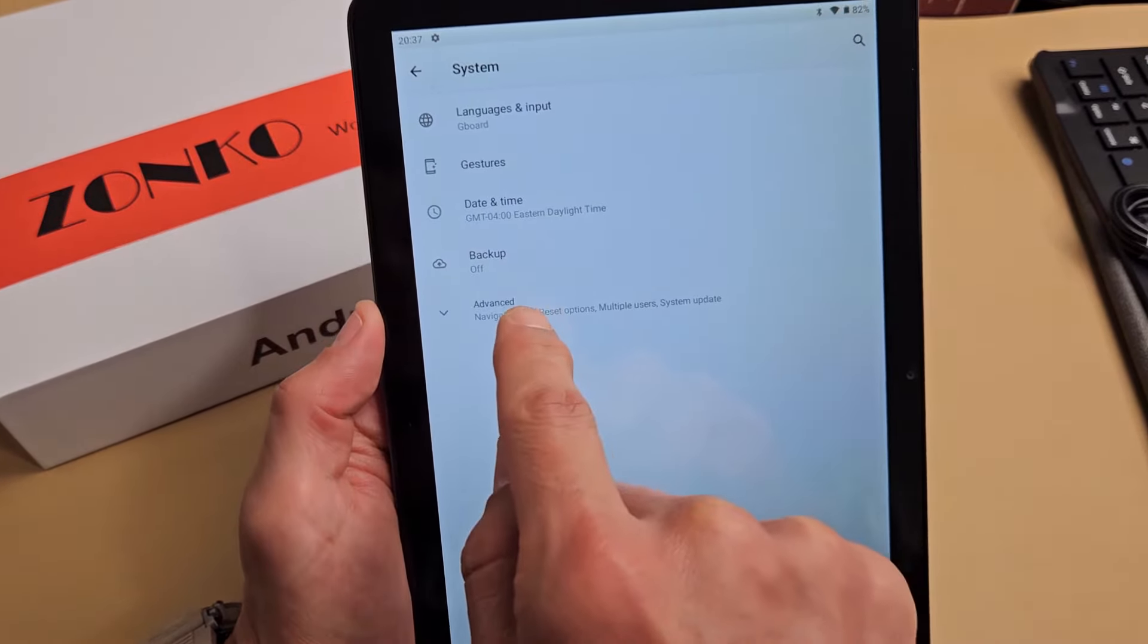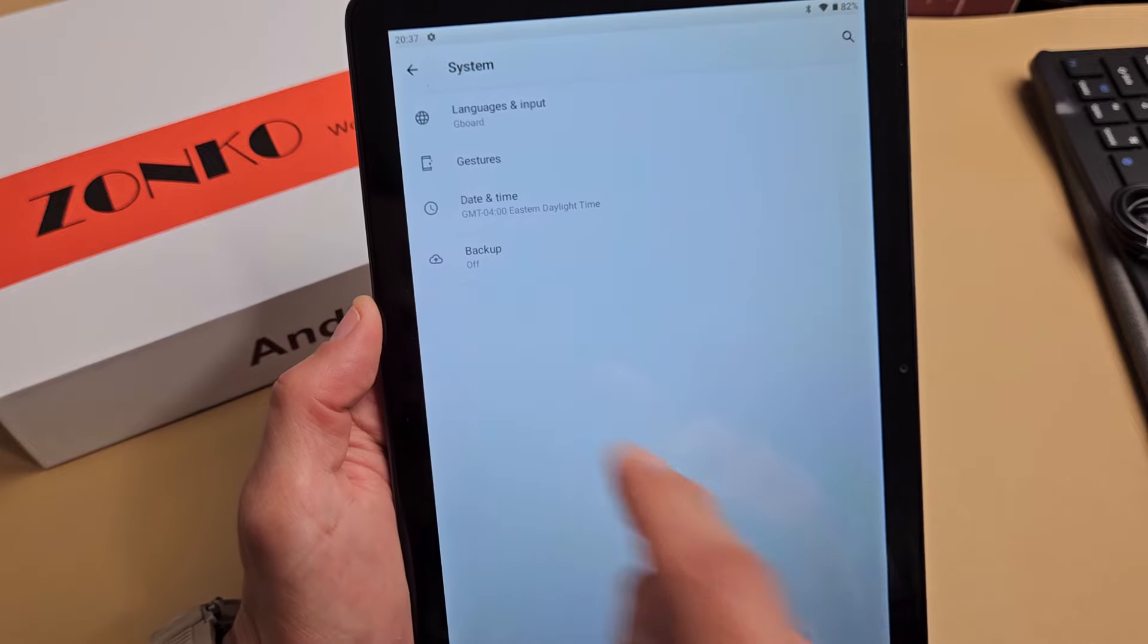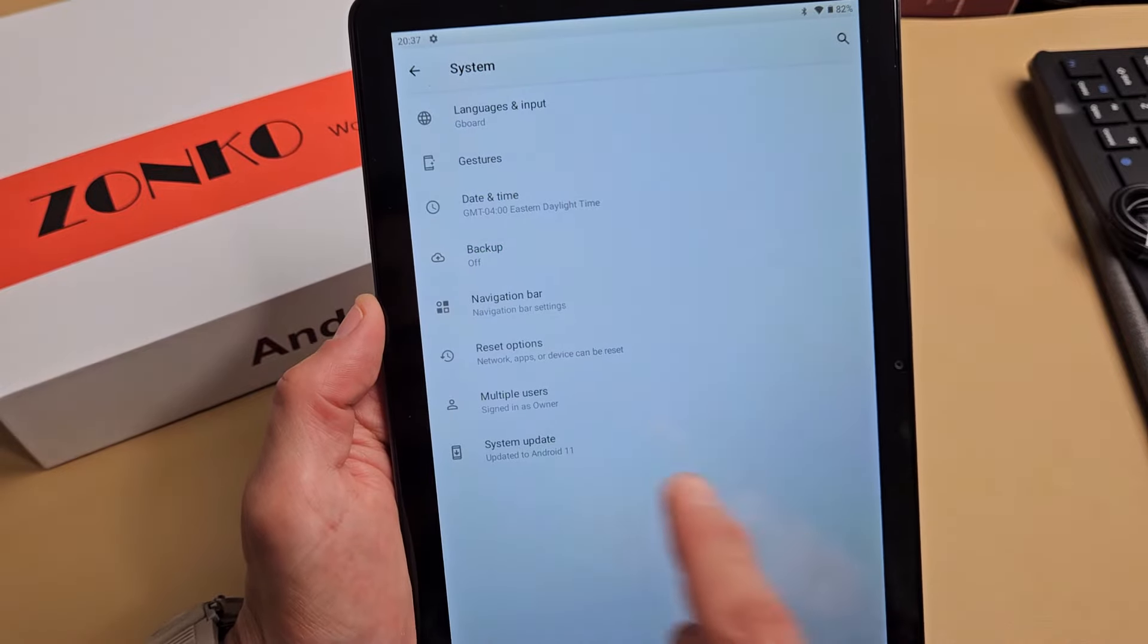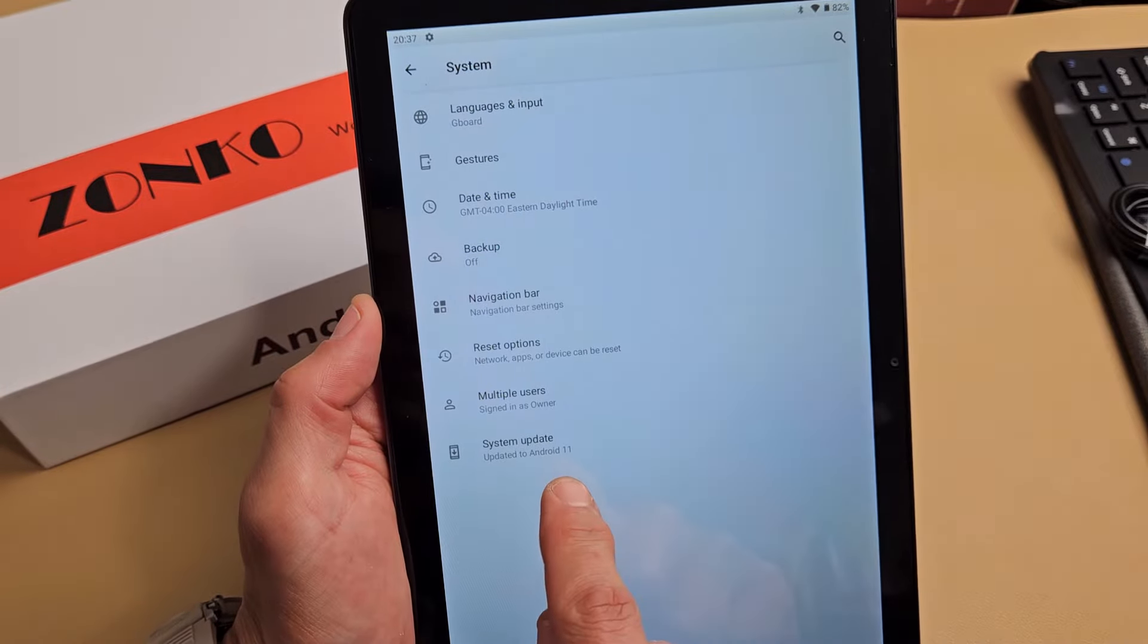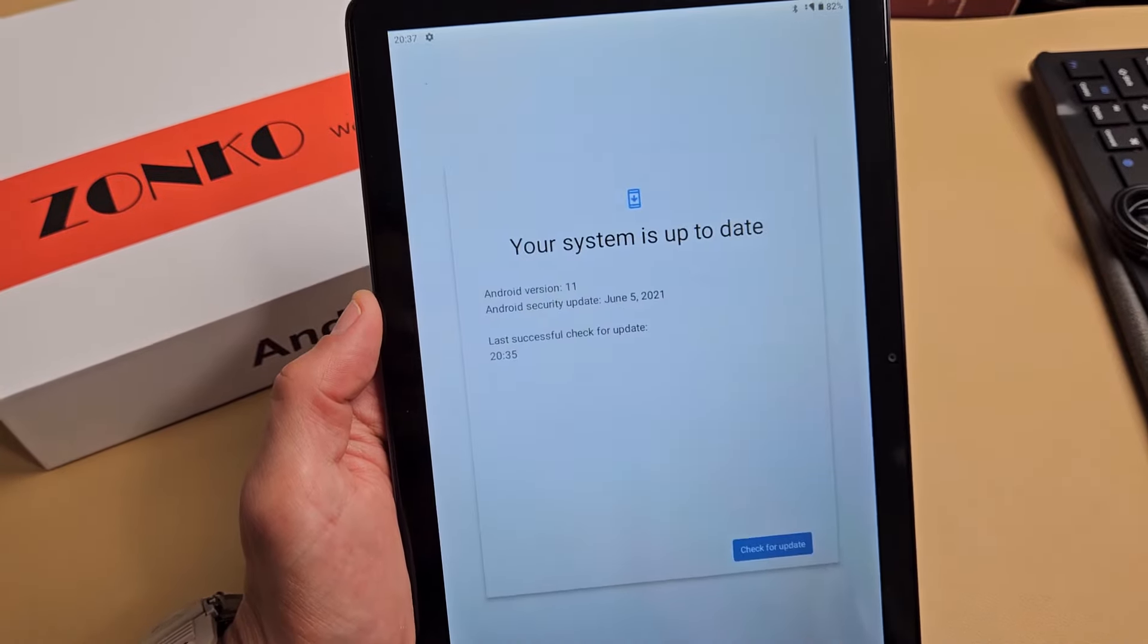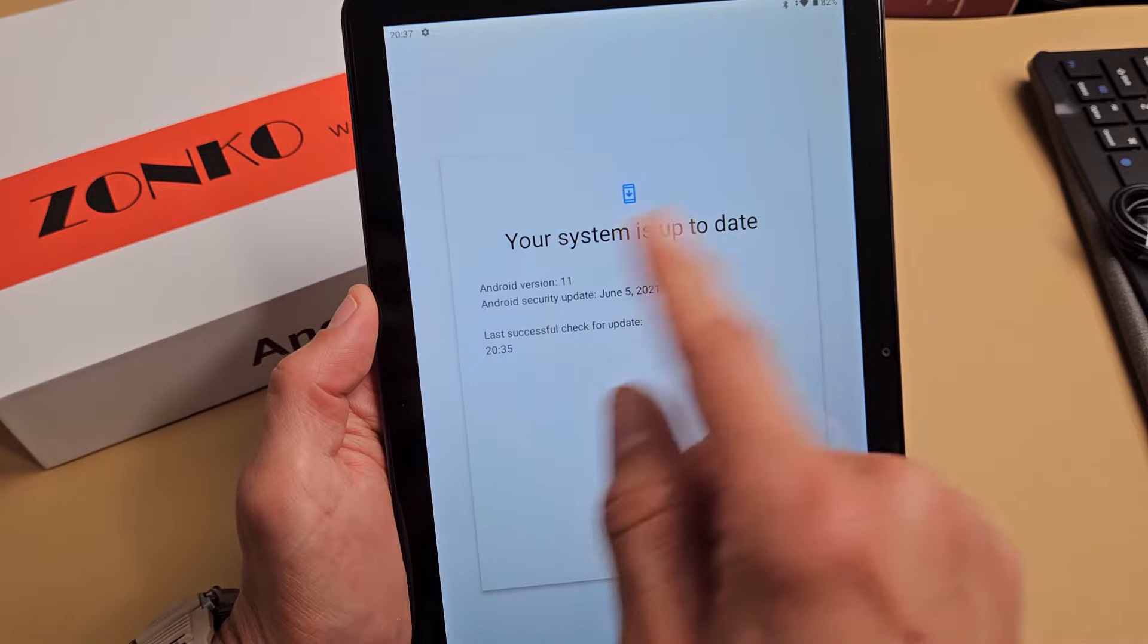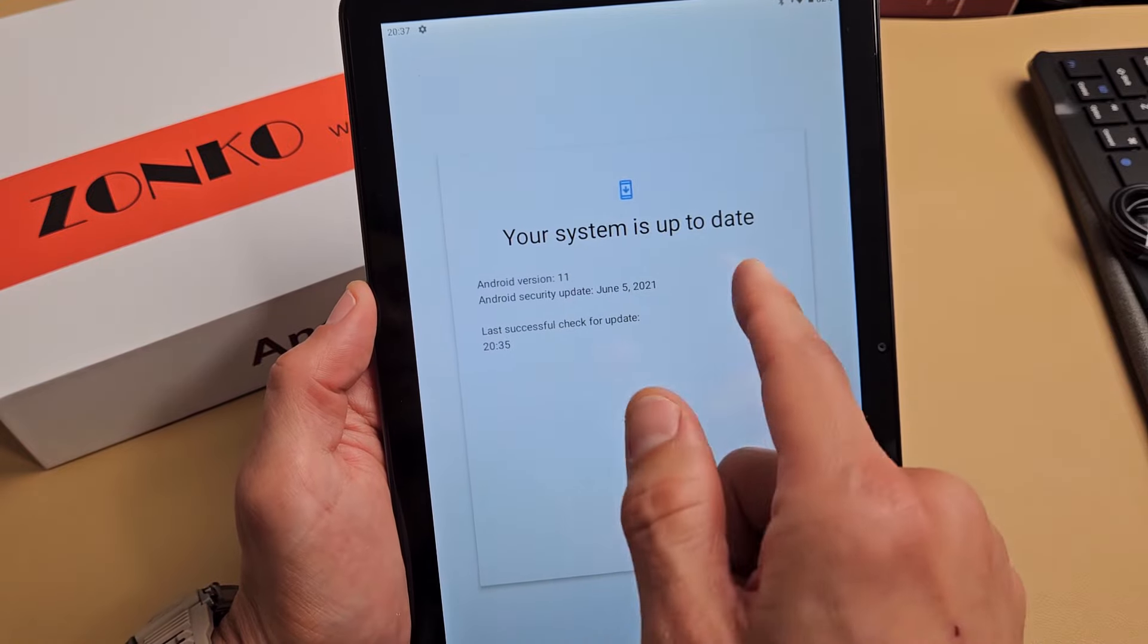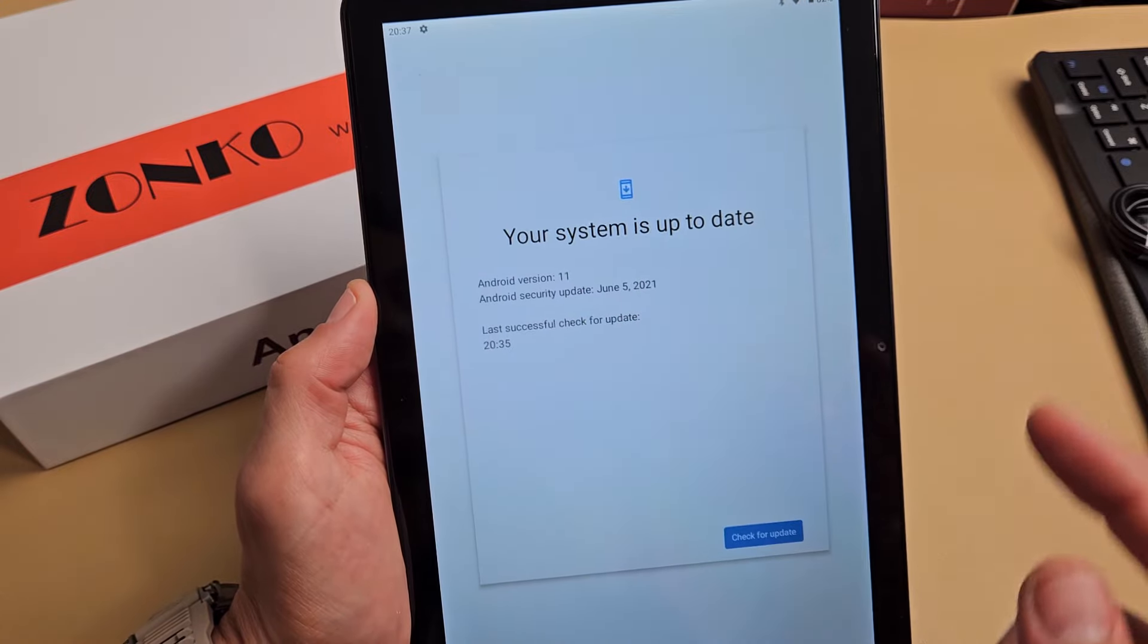Then tap on advanced, and then at the very bottom, system update. Tap on that and it will check for updates. Mine is up to date.